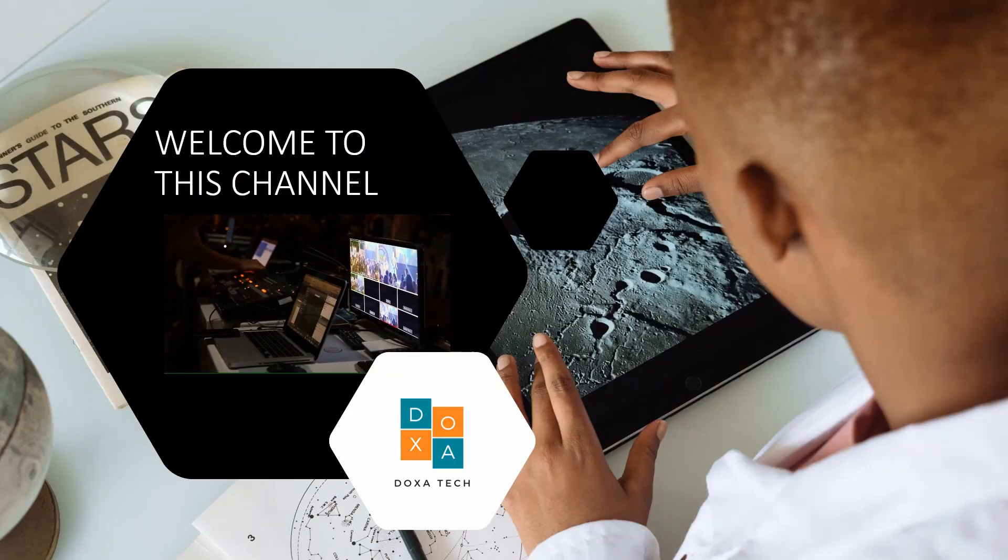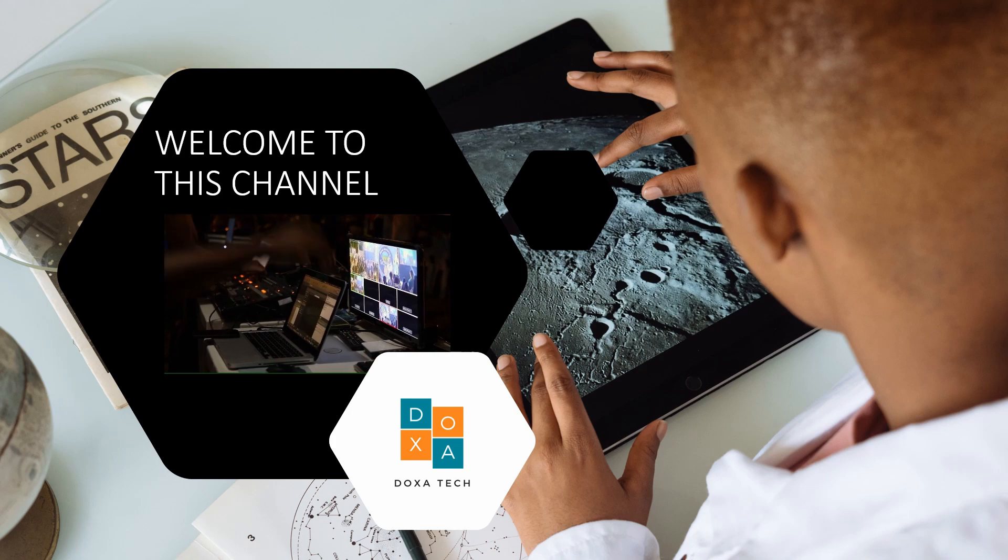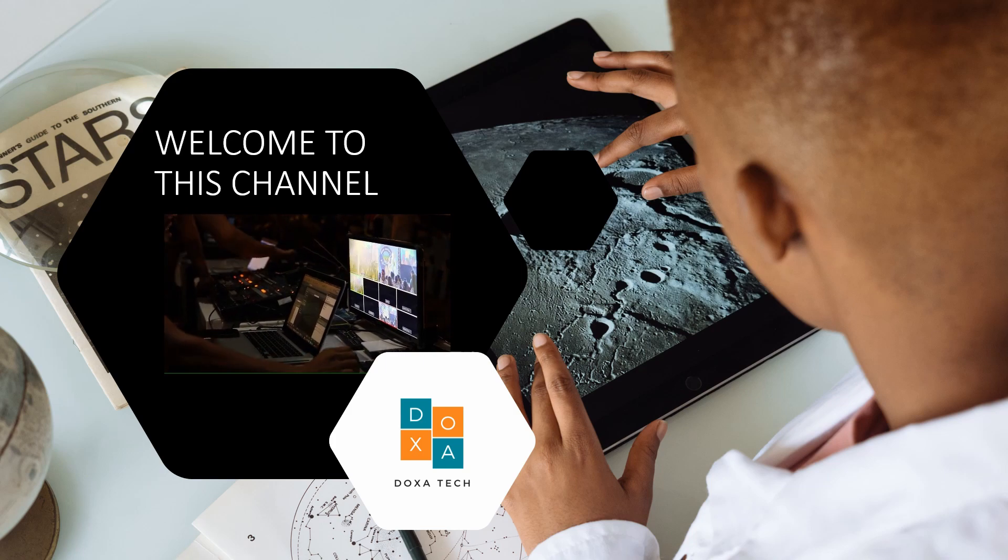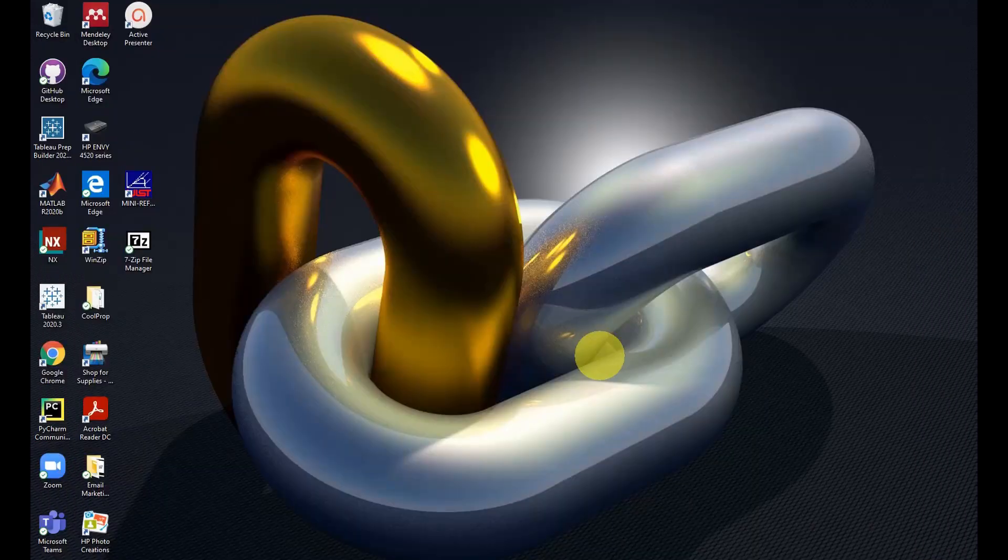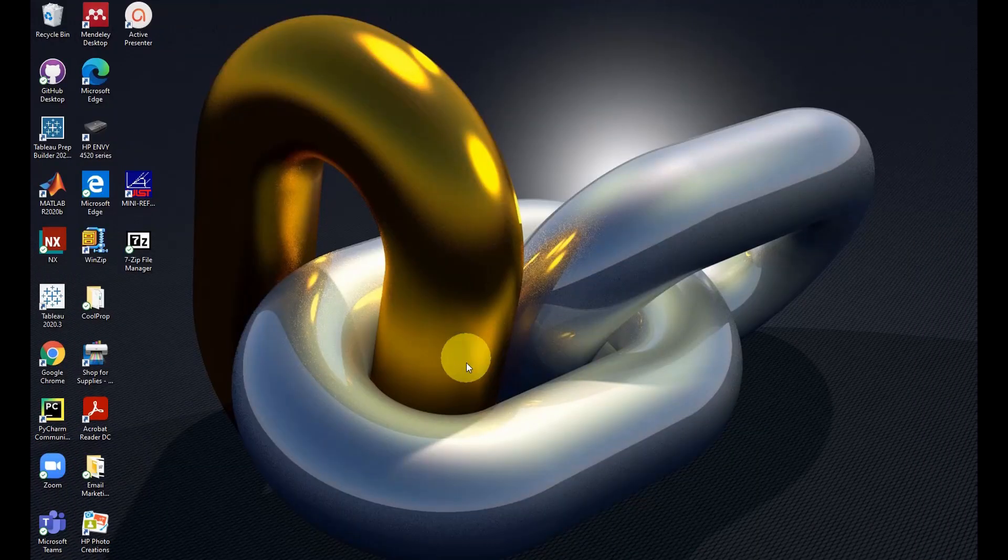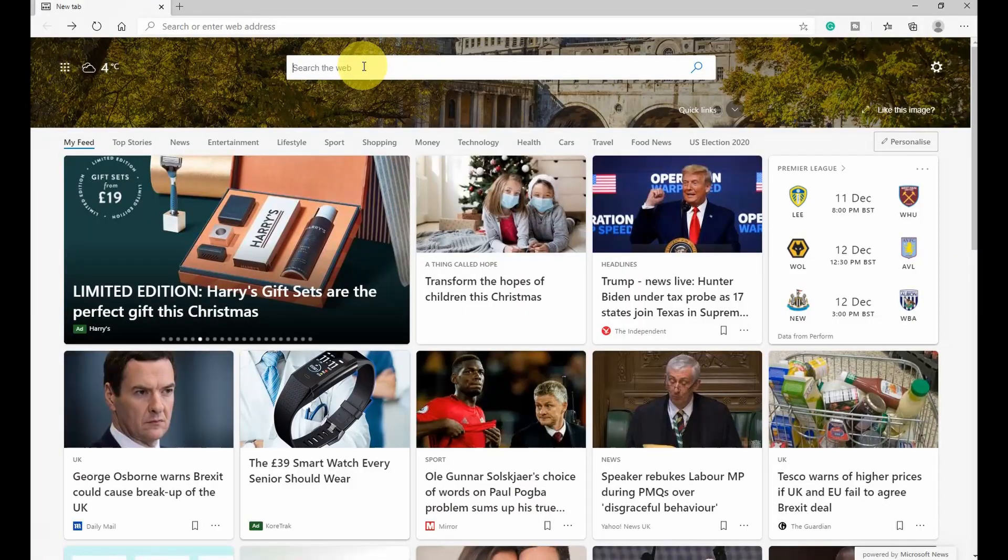Hello everyone and welcome to this channel. In this video I will show you how to easily download and install Python 3.9.1 on Windows 10. To begin, open your browser and type Python.